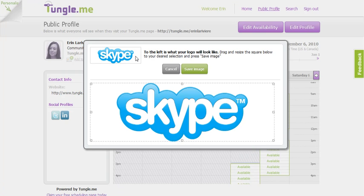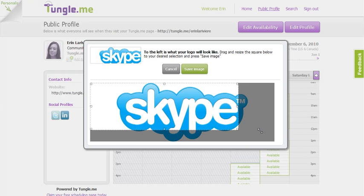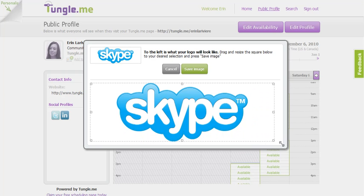You'll now see a preview on the top left of what your logo will look like. You can resize it here, and once you're happy, click Save Image.